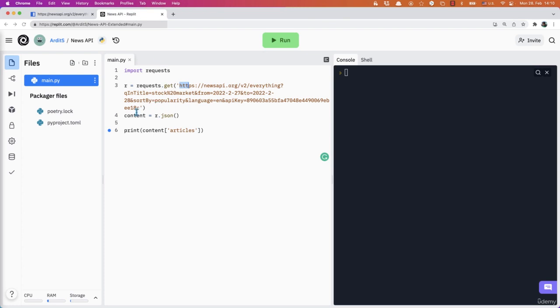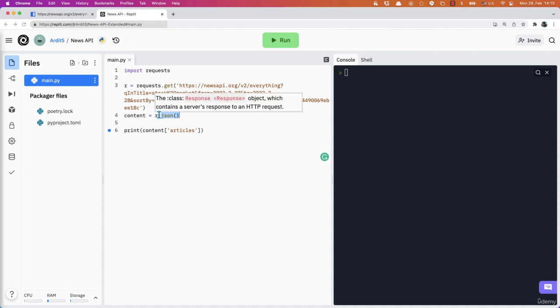So that will give you an R, sort of a request object. And if you apply the JSON method from that request object, you will get a dictionary.